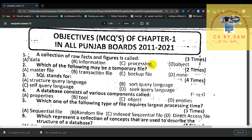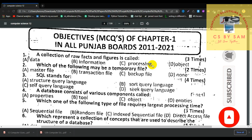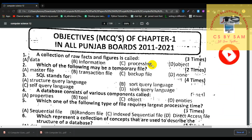Hello everyone, welcome back to the video of the second year computer science past paper 2011-2020. We are going to share the solution, MCQs answers, and short questions. We hope you will be ready for this video. Subscribe and press the bell icon so that you will be able to watch every new video. Let's start today's video.